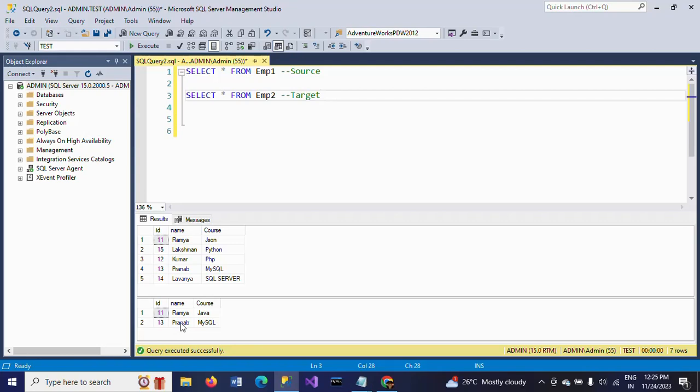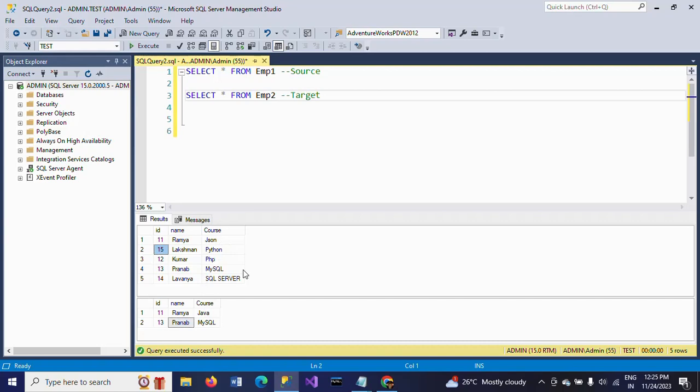In the source table emp1, I have five columns, whereas in the target table I have two columns. ID 11 and 13 are in the target table. We don't have ID numbers 12, 14, and 15. At the same time, you can see the value of the course is different from source to destination. In destination it's Java; in source it is JSON. So after executing the stored procedure, both these tables emp1 and emp2 should be similar with values and data.